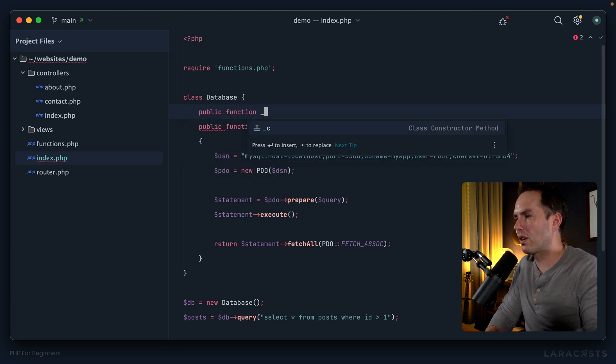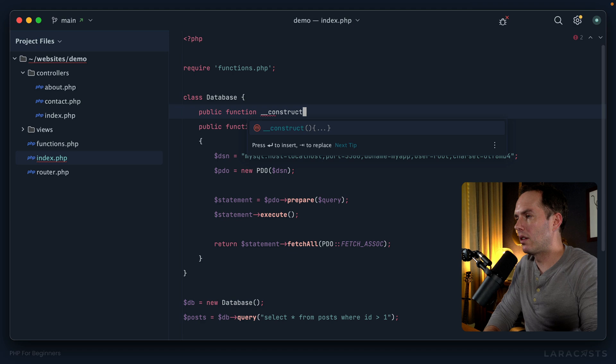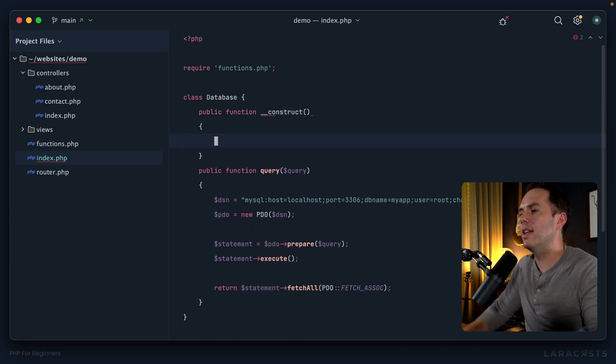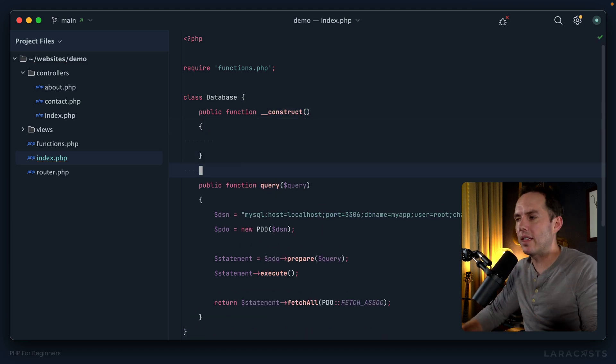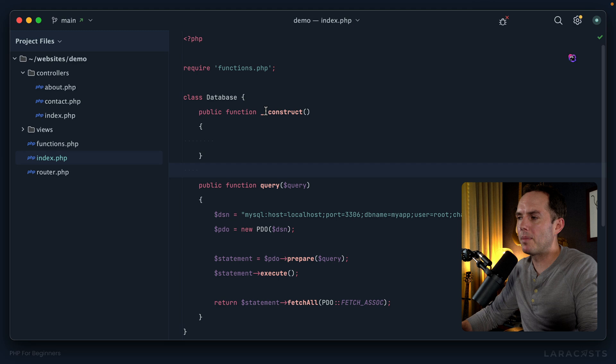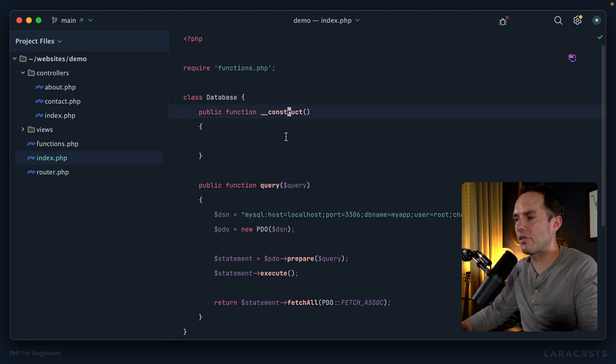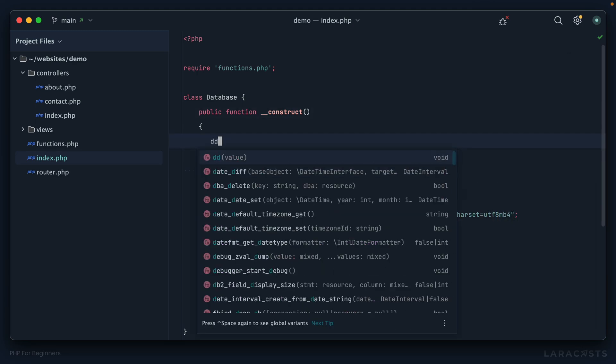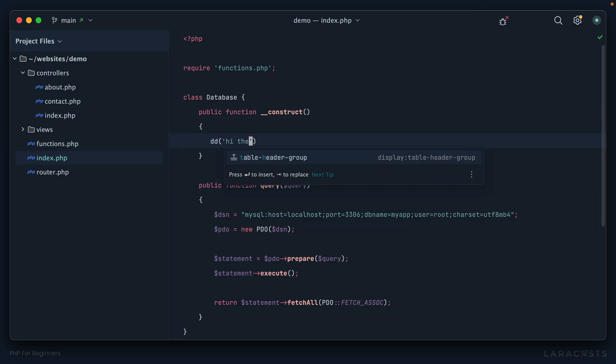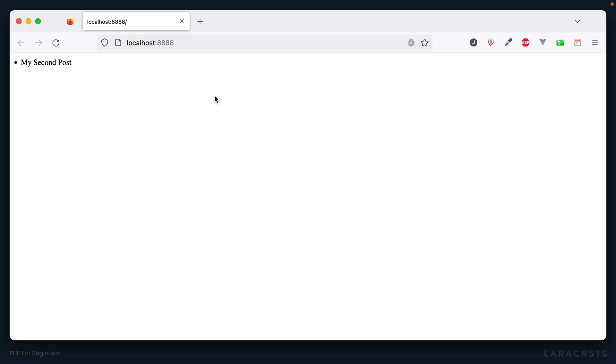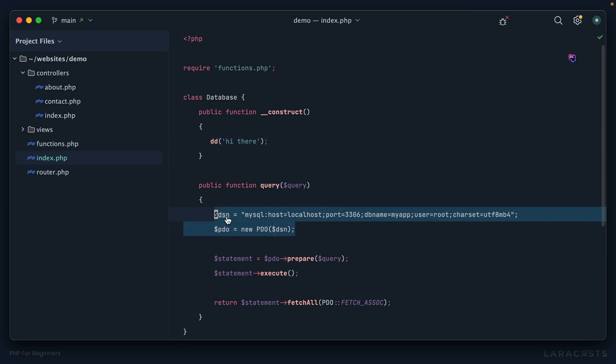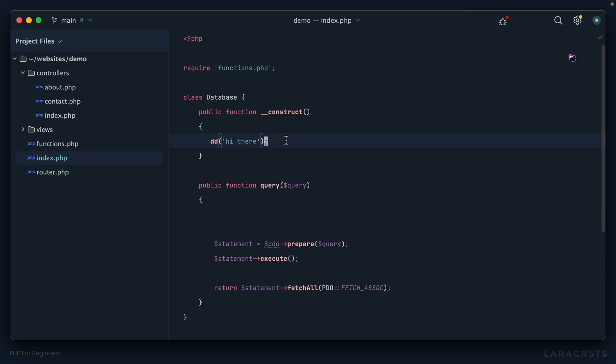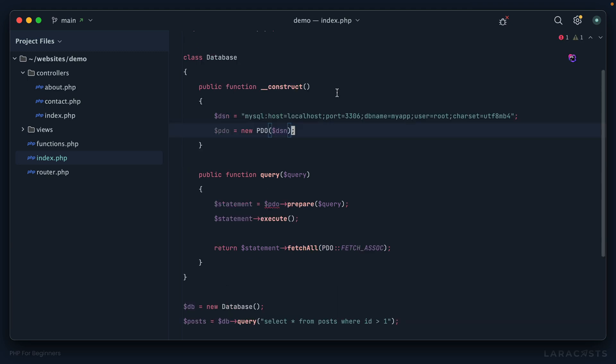When an instance is constructed, that's how I think of it. Remember, two underscores and then construct. If I wanted to I could say hi there just to prove that we're triggering this method automatically. If I come back to Firefox and give it a refresh, sure enough that function or that method has been called by PHP automatically. So it sounds like that's the perfect place to initialize our PDO instance. I will grab this and move it up here.